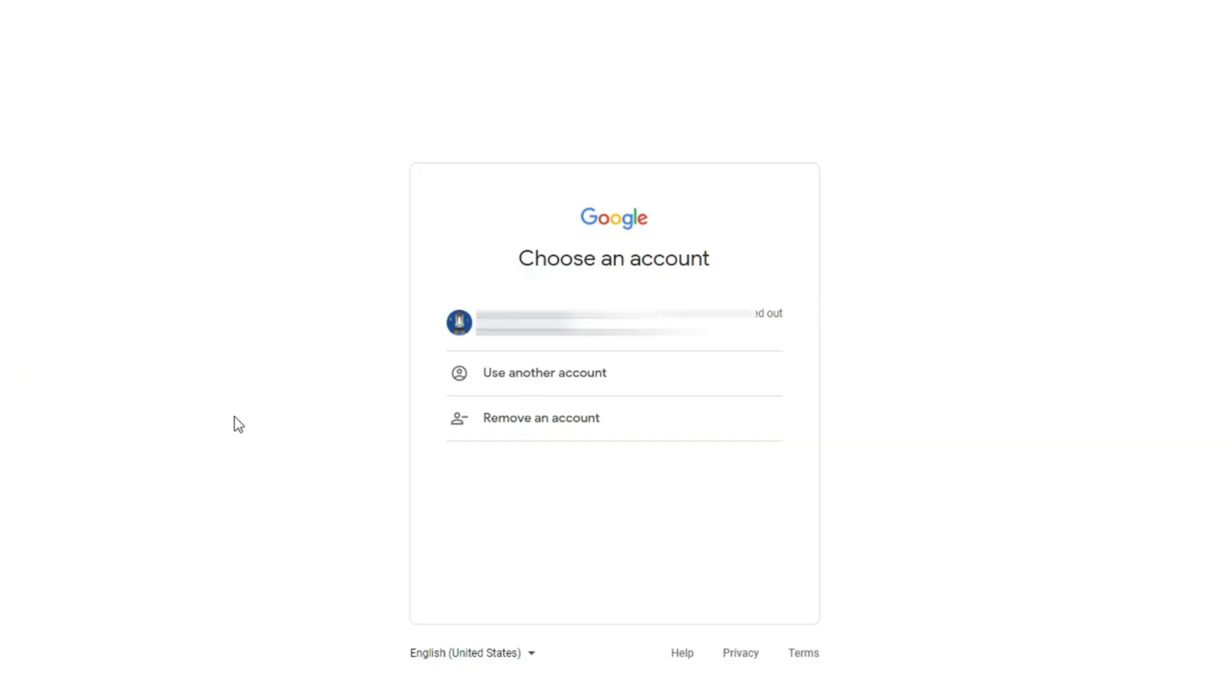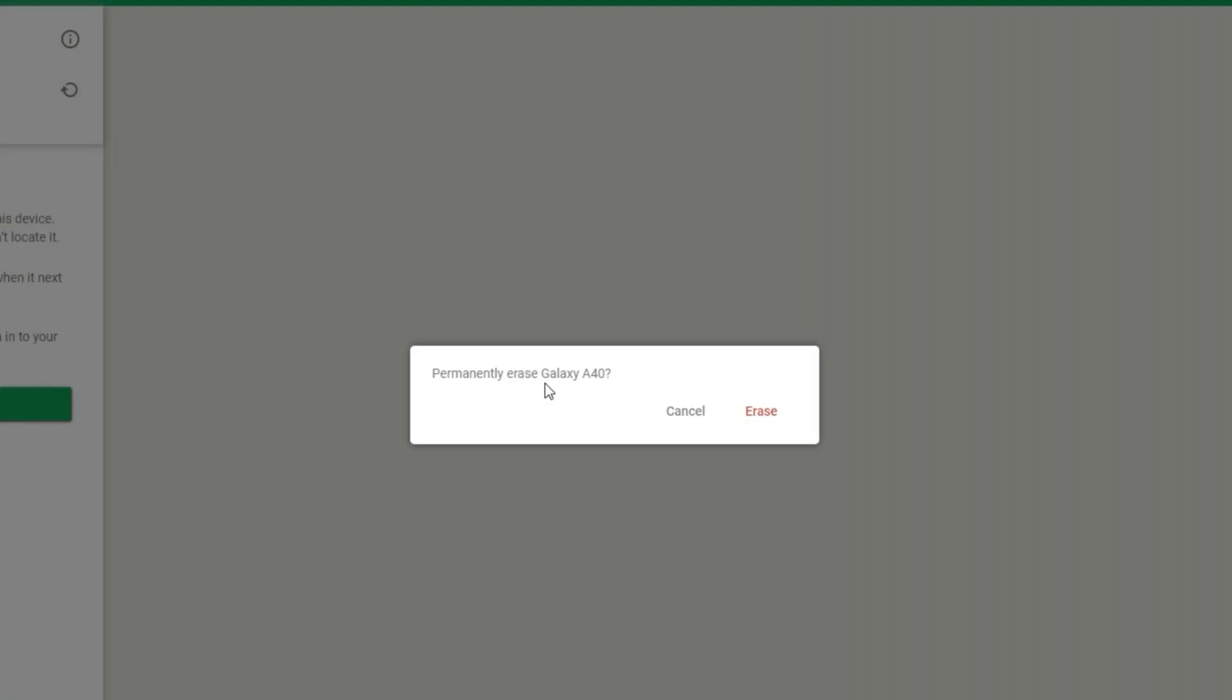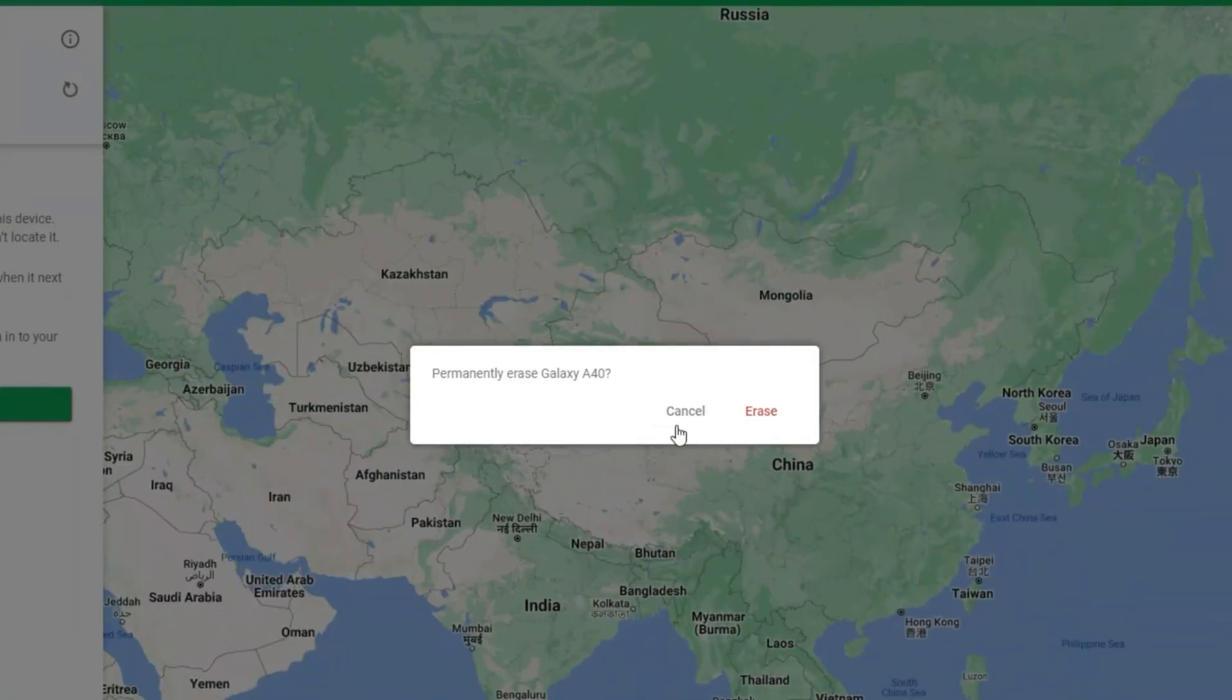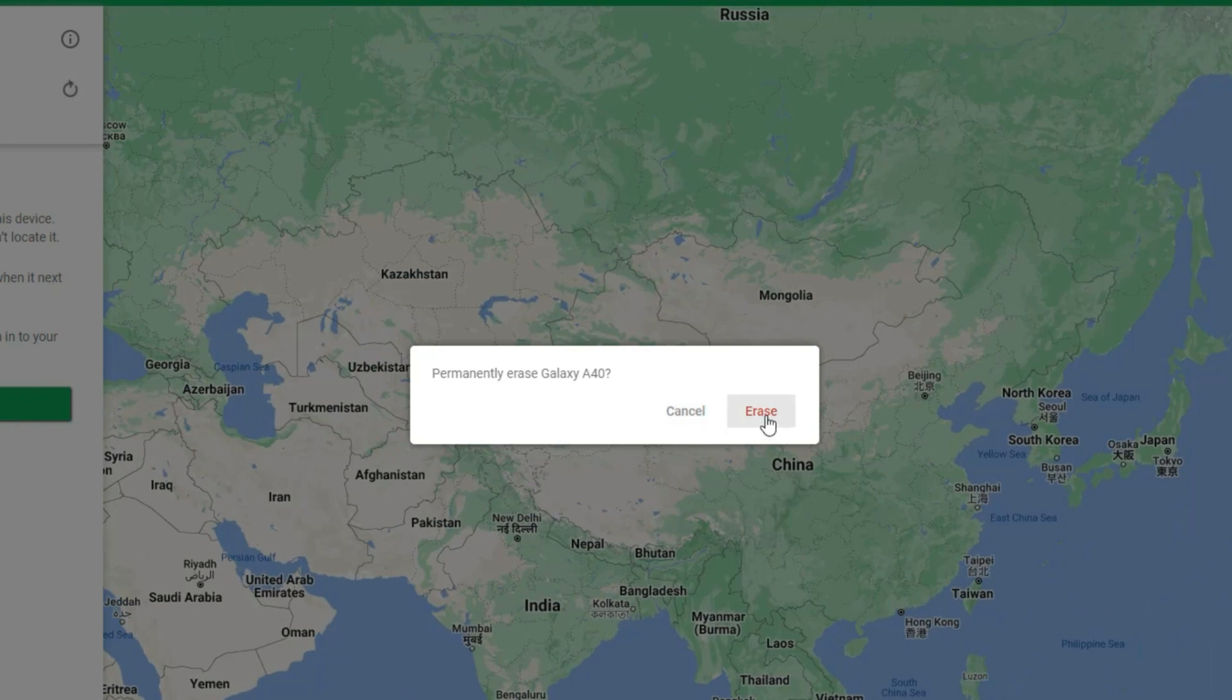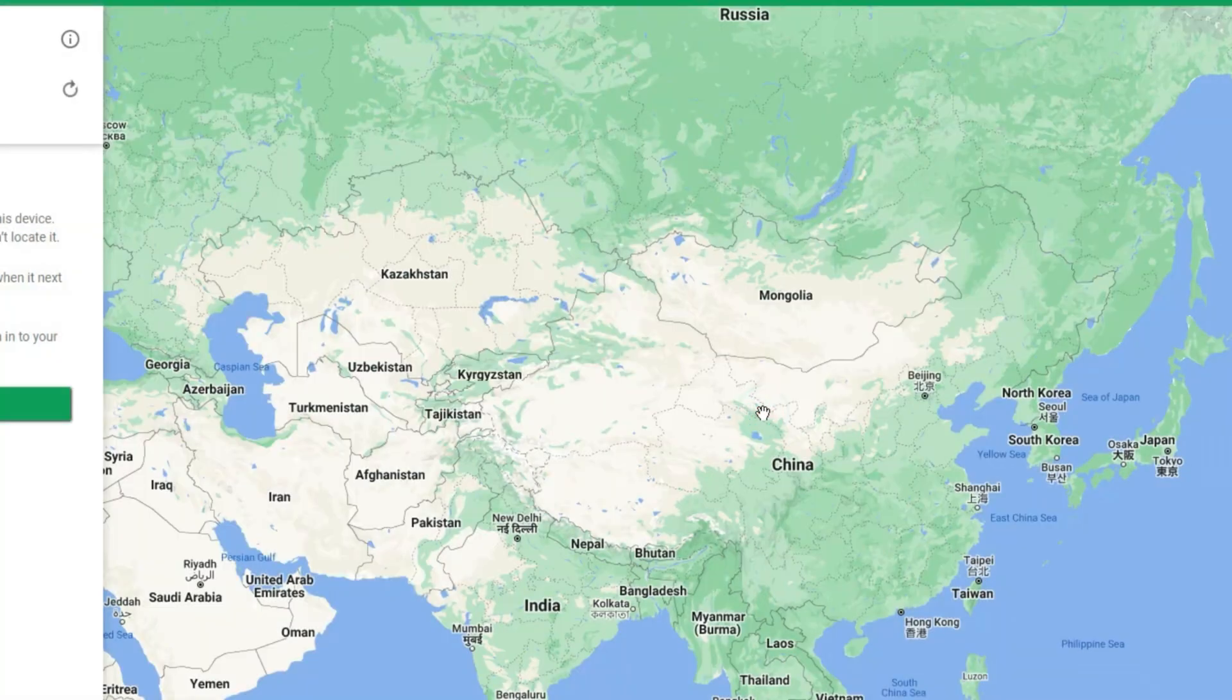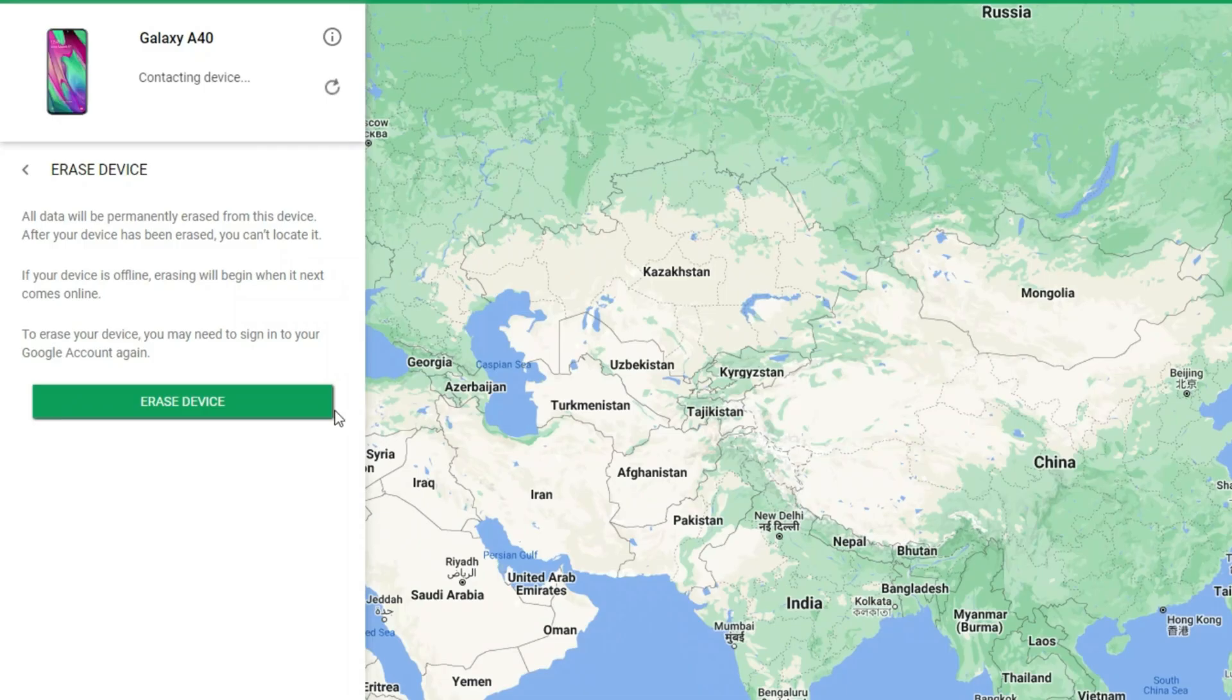Choose Erase the device and keep clicking it. Now, you need to choose your Google account again and input your password. After that it will automatically jump to the confirmation page. You just need to click Erase. Then your tablet will be reset.